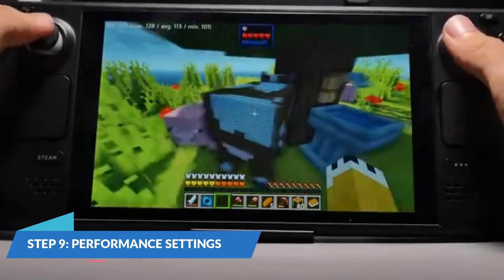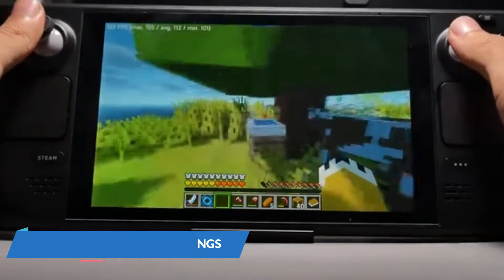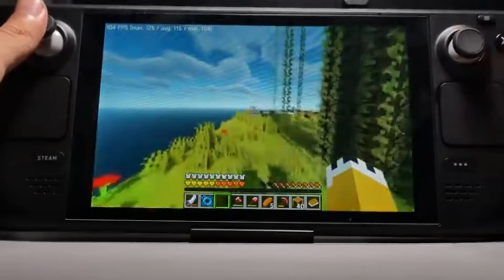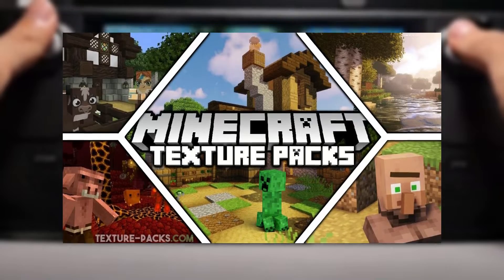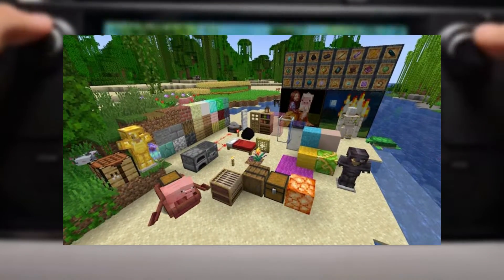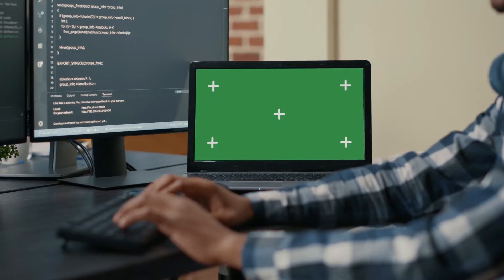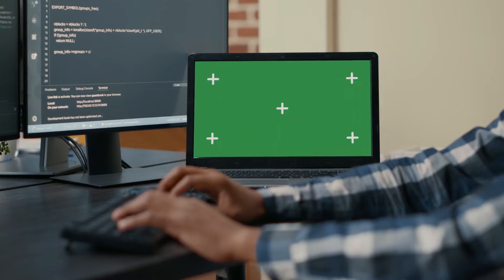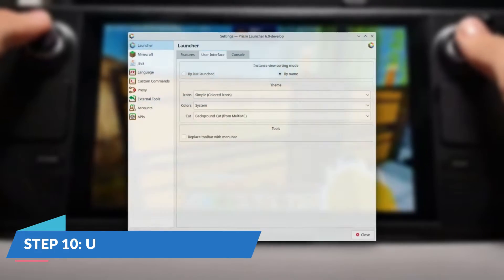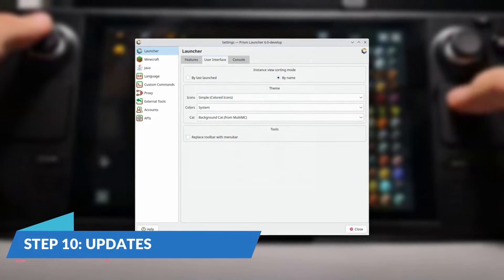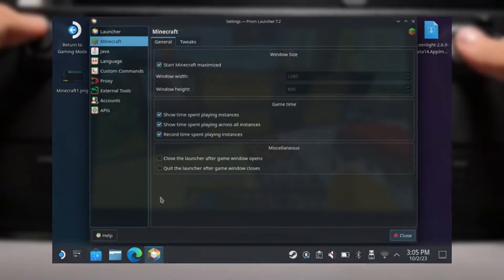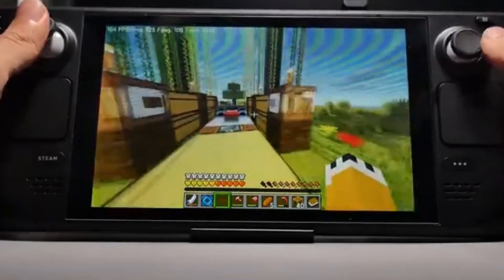Performance Settings: You can adjust the performance settings in the Steam Deck's quick access menu to optimize gameplay. Mods and Resource Packs: If you want to use mods or resource packs, download them from trusted sources and place them in the appropriate Minecraft folders. Updates: Ensure your Prism Launcher and Minecraft are up to date to avoid any compatibility issues.